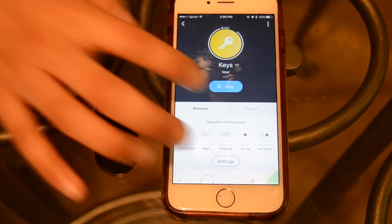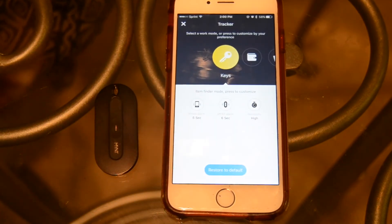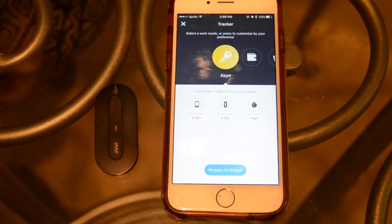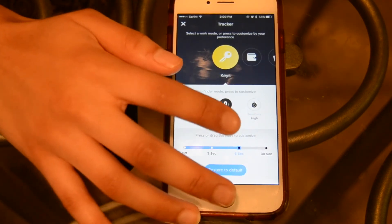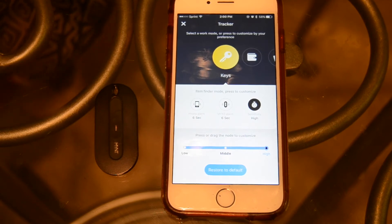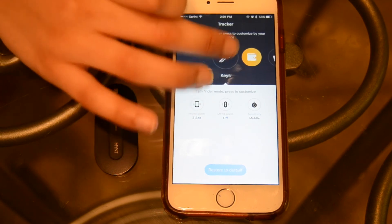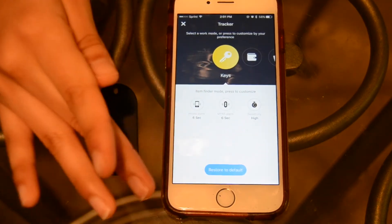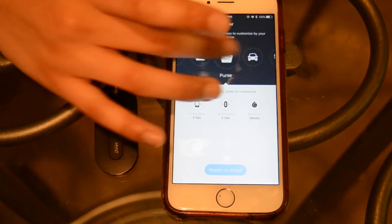Now let's select the icon for the tracker. If you choose the settings option at the bottom of the page, you'll be shown a page where you can customize the tracker features as well. You can change how long the phone and Mint alarms sound for — they range from 3 seconds to 30 seconds, and that's the same for the Mint alarm. The third function is the sensitivity, which is how long it takes before Mint sends you a warning when you lose connection with your belongings. The higher the sensitivity, the sooner you get a notification. You can also easily switch between devices using the slide menu up top.